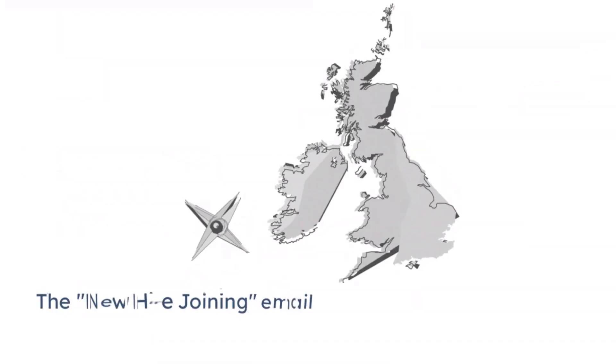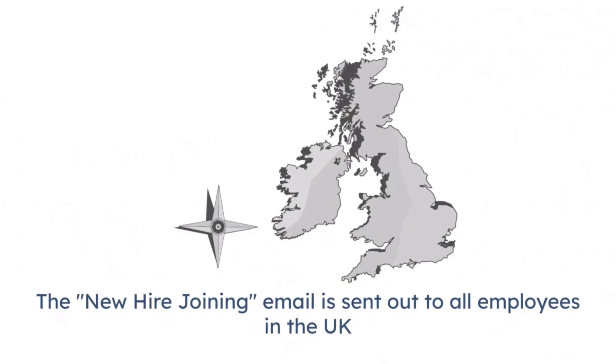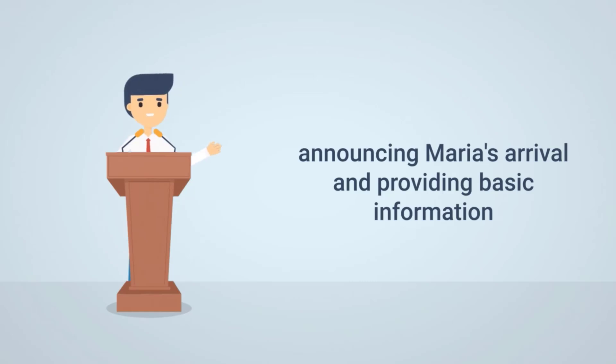The new hire joining email is sent out to all employees in the UK, announcing Maria's arrival and providing basic information that Maria has provided.